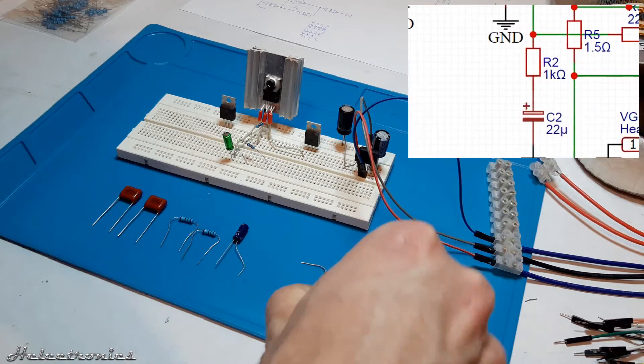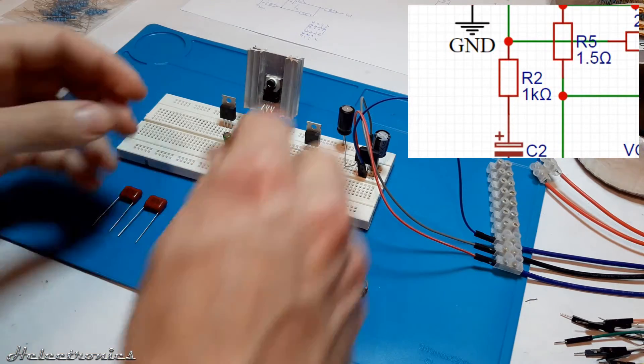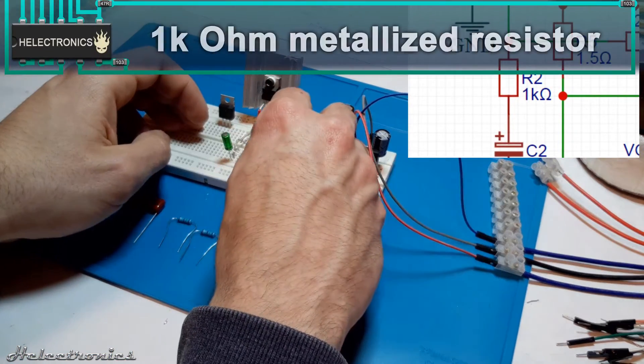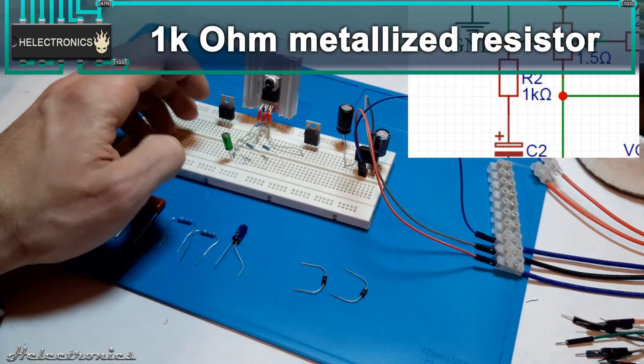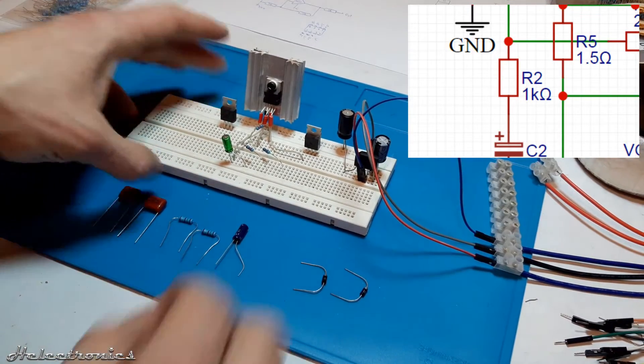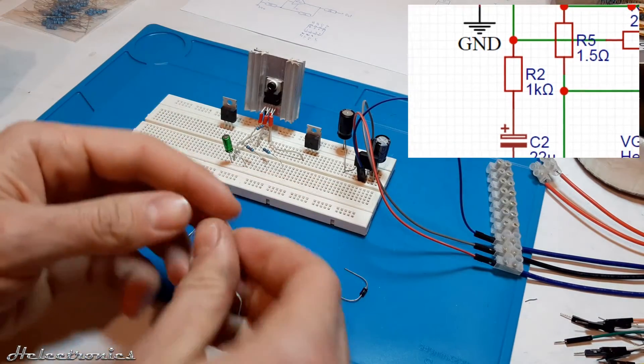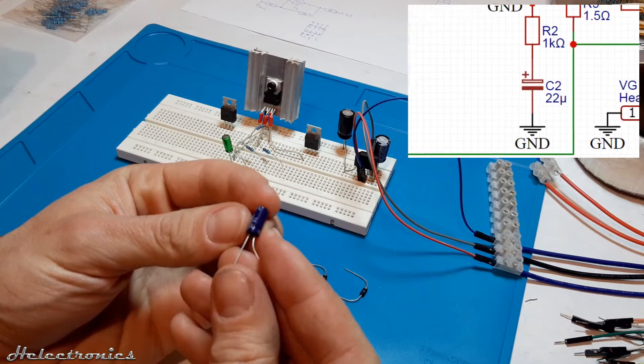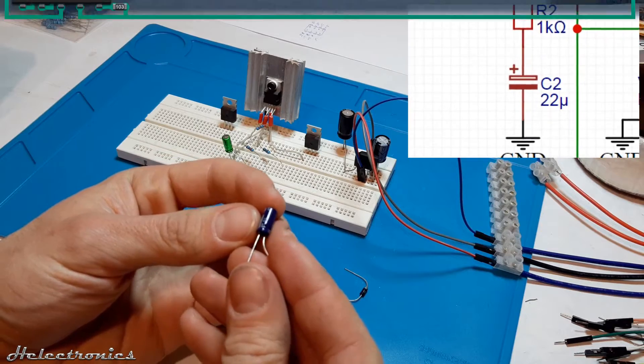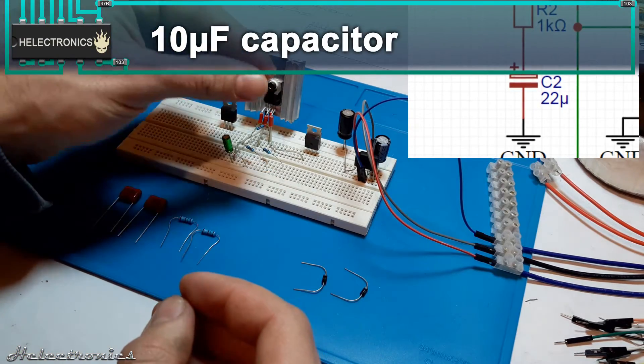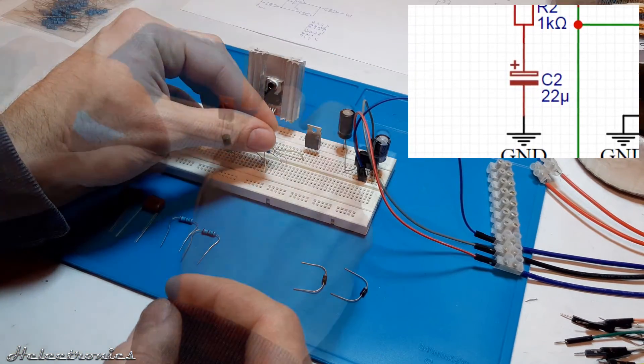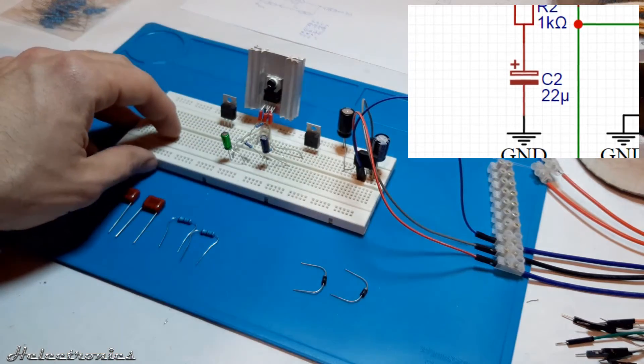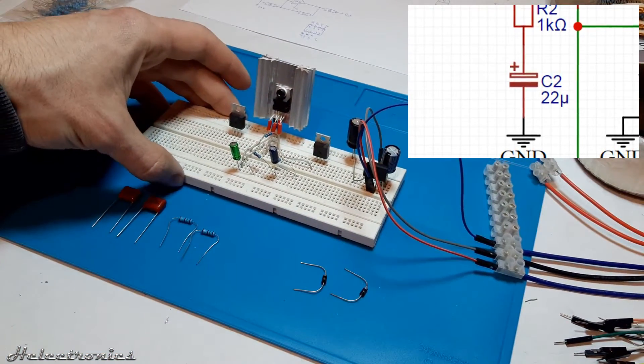The second part of the gain setting resistor pair is the 1k ohm resistor which is connected to the pin 2 of the amplifier IC. To the other end of the 1k ohm resistor the 10 microfarad capacitor is connected with the positive lead. The negative lead of the capacitor is connected to the signal ground.